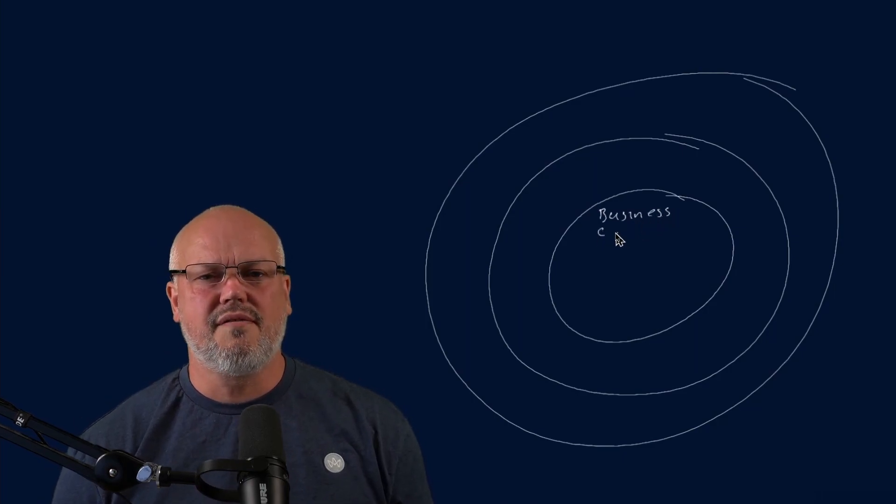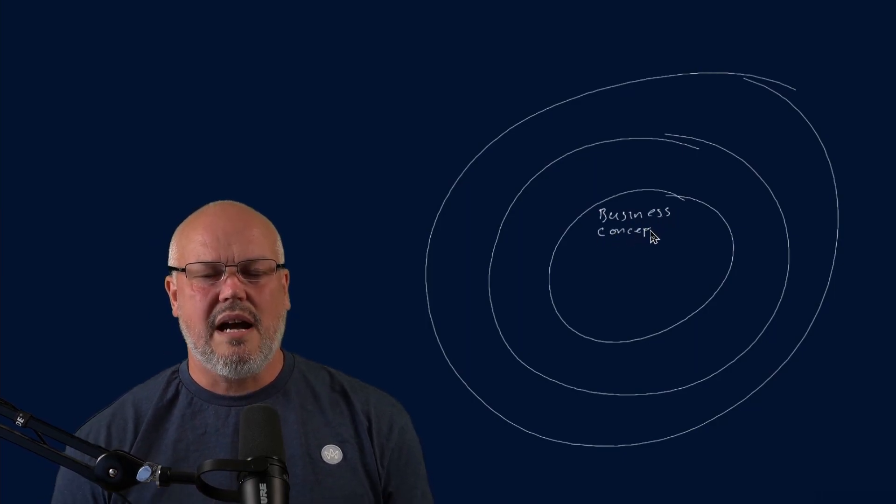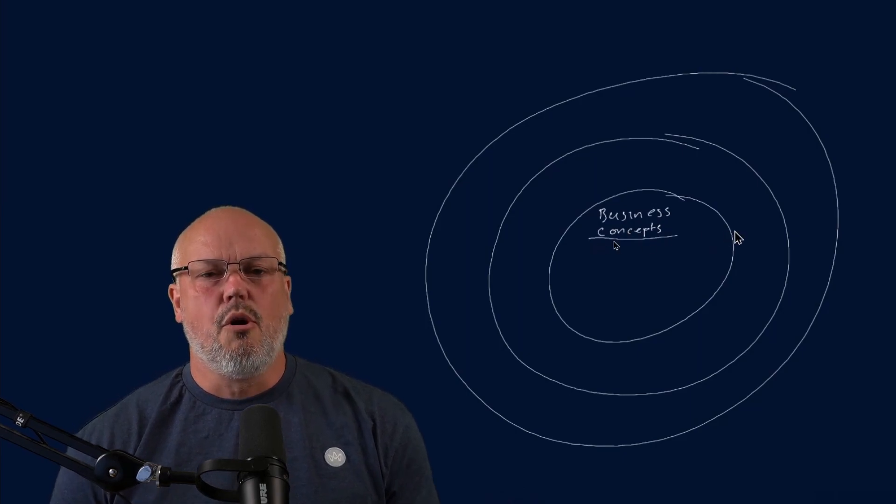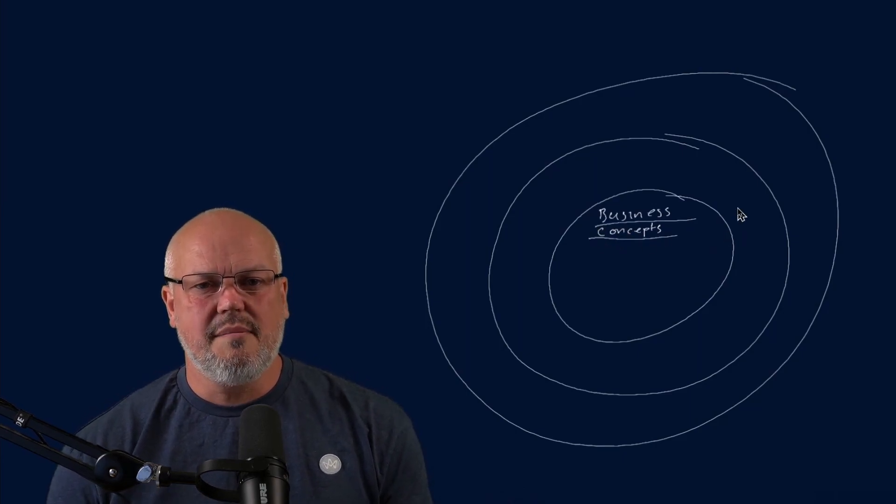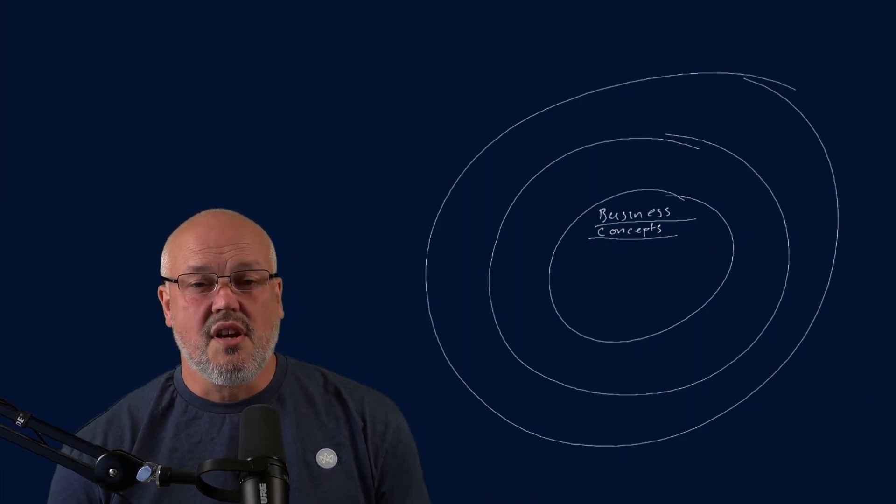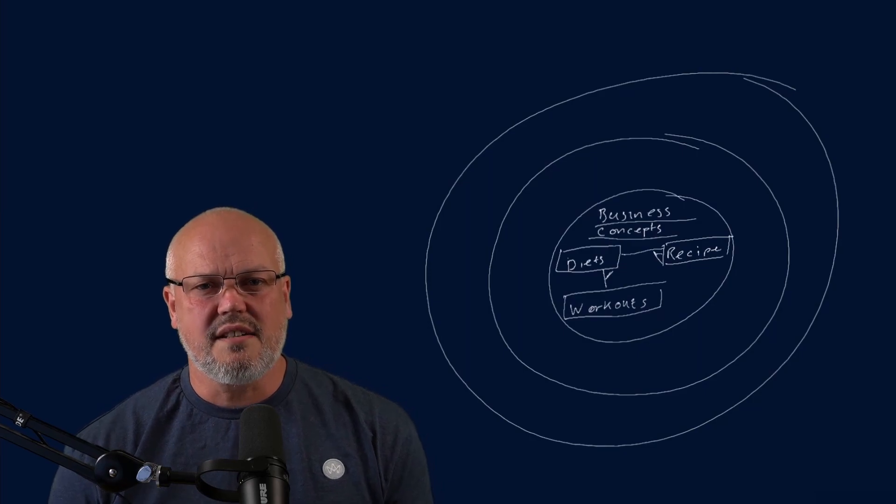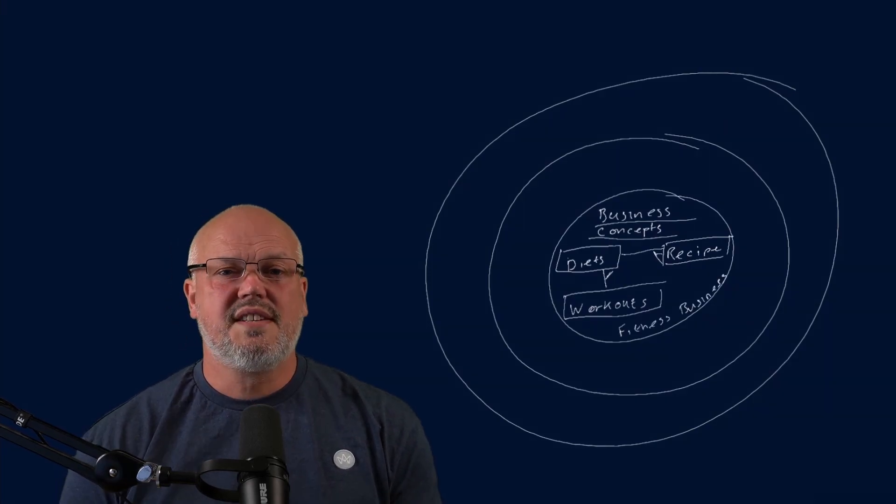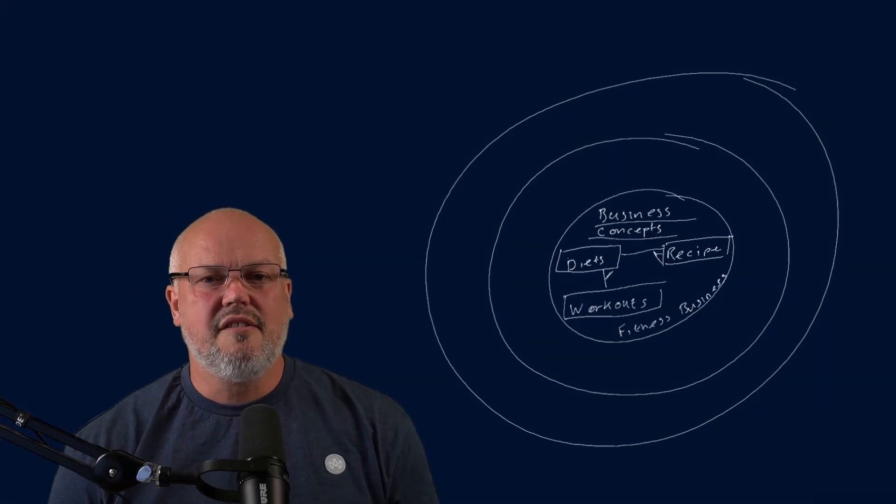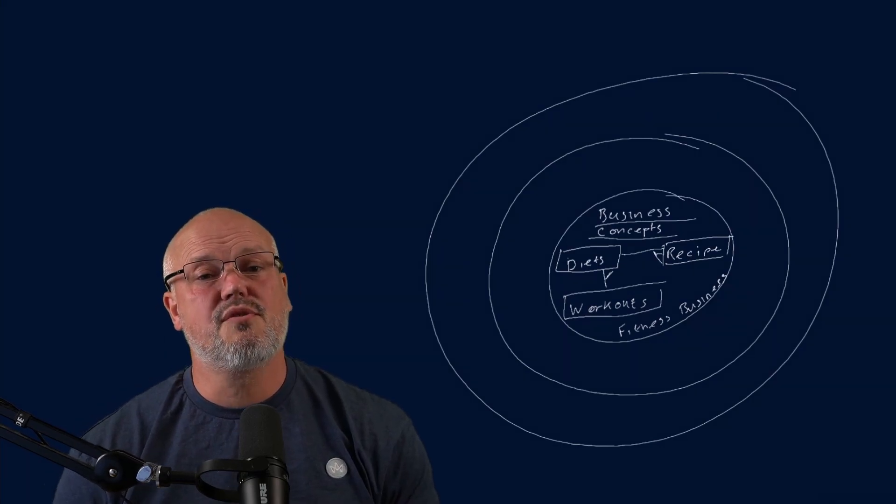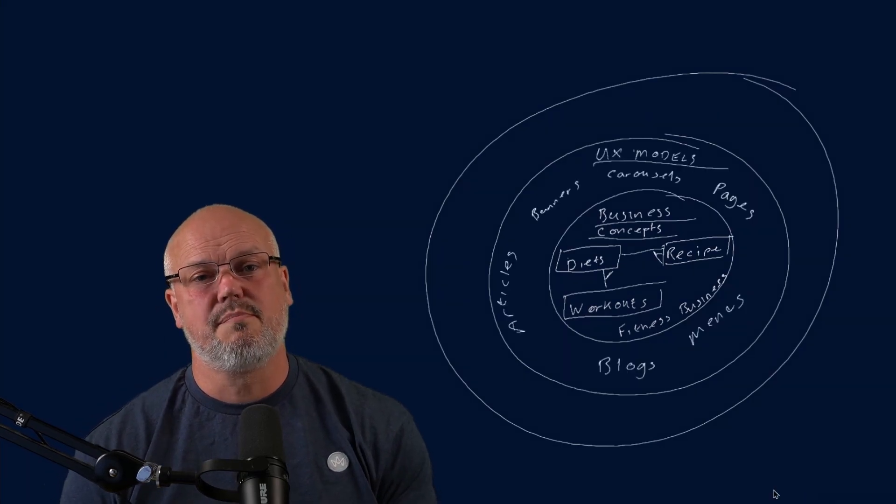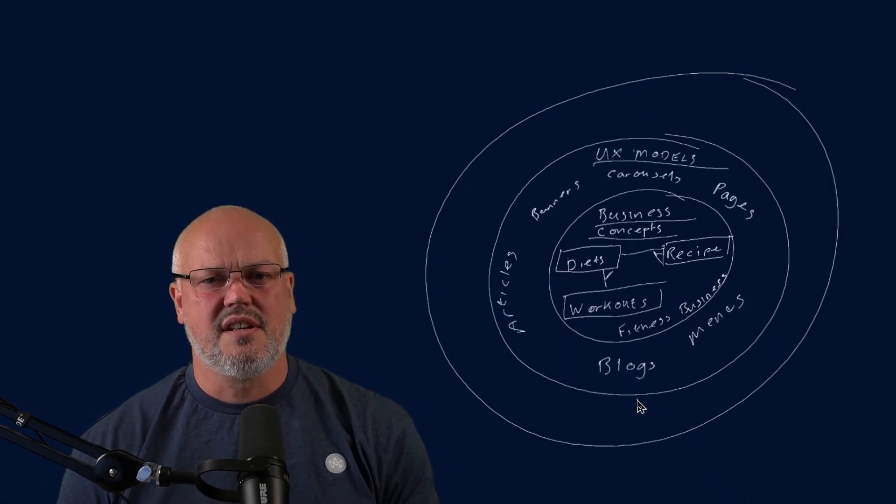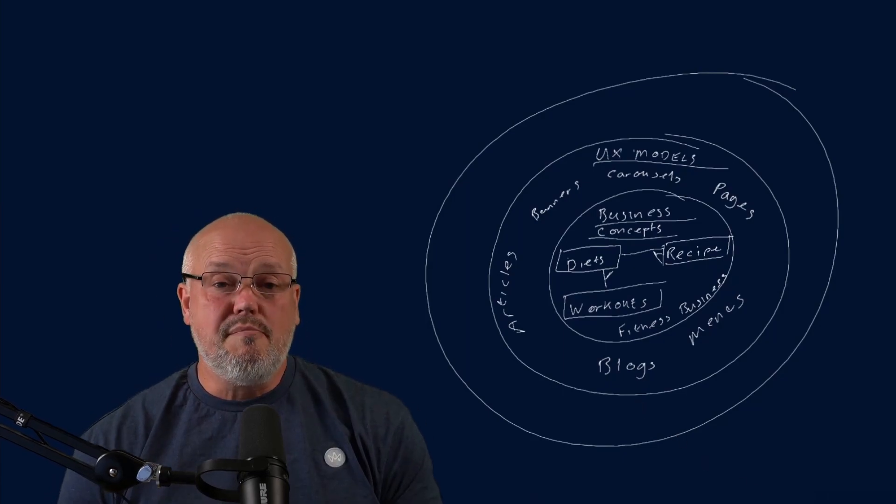And you can think of three different types of content models. You have content models that model your business concepts, your products or your services, or domain specific contexts, such as workouts, diet, recipes in a fitness business. And then you have user experience models. These are components like carousels, banners, blogs, and menus.